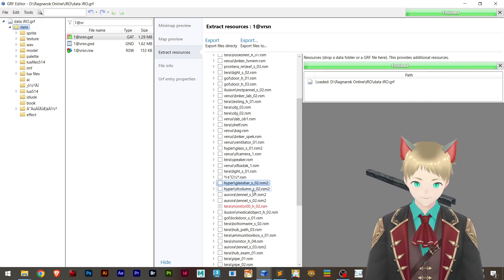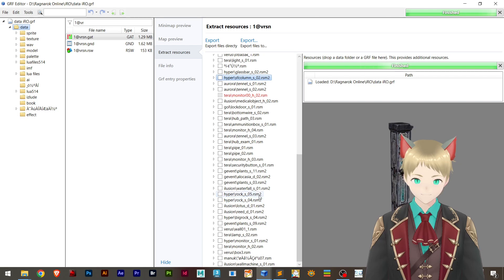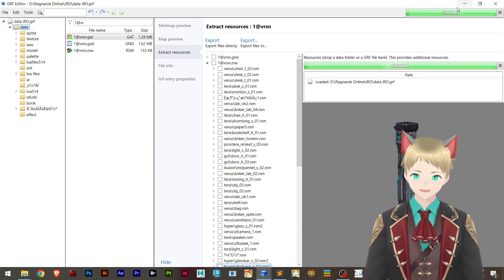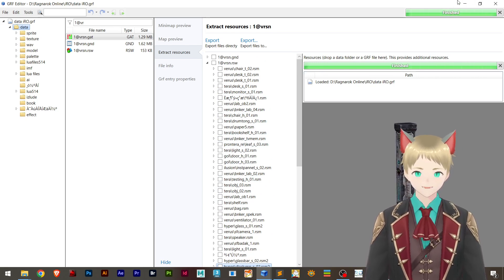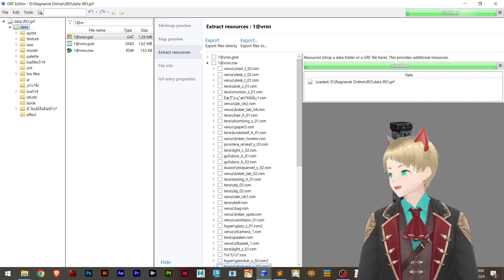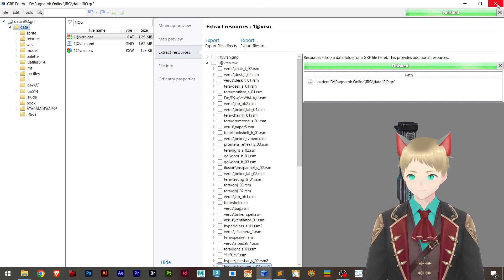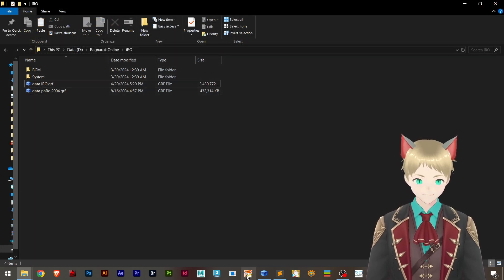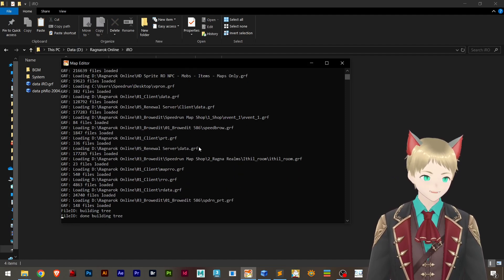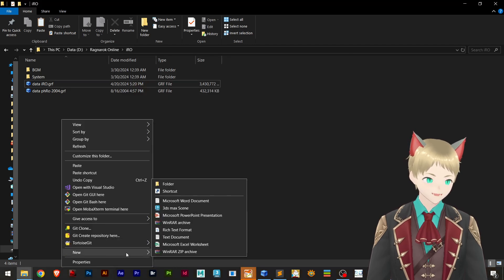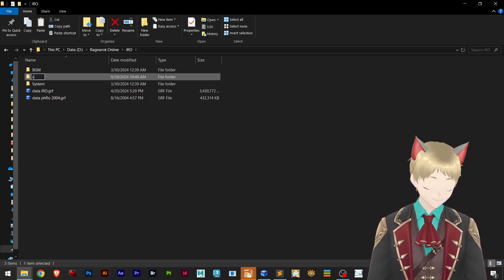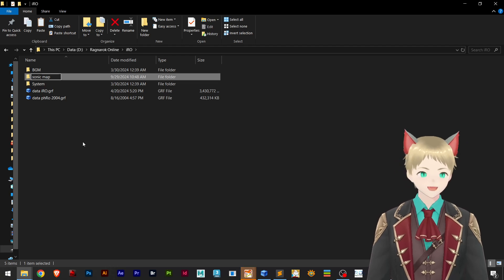If you see the extract resource, you will see that everything here is RSM2 — RSM2, RSM2. Old ragexes cannot actually load that, and a lot of people have been asking how to do this. Now I'm going to teach you a very nice and clean way to do this.